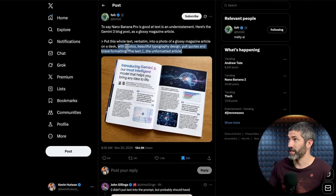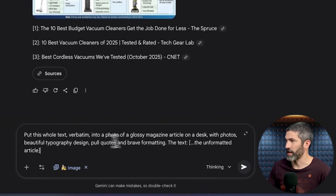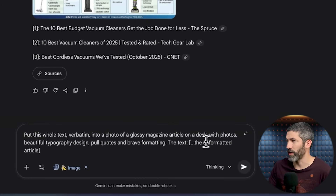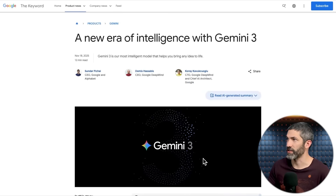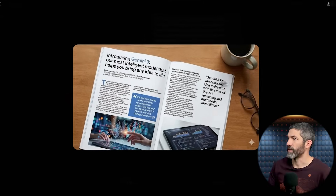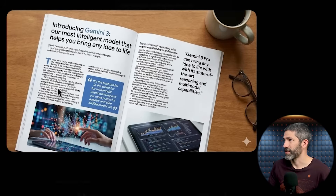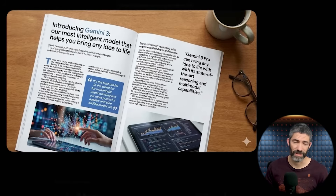Here's a pretty crazy one: I pasted in a large block of text and said, put this whole text verbatim into a photo of a glossy magazine article on a desk with photos, beautiful typography design, pull quotes, and brave formatting. It looks like he had pasted in the text from a blog post, so I did the same. And there it is — perfect formatting, with quotes, generated images to go along with it, placed on a magazine. Just skimming through this, I don't see a single error in any of this text, and that is so much to be adding in there. That is just insane.